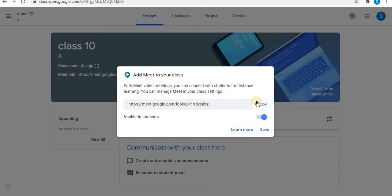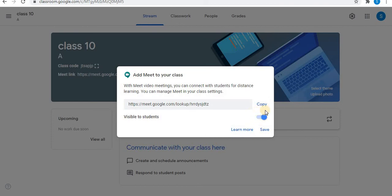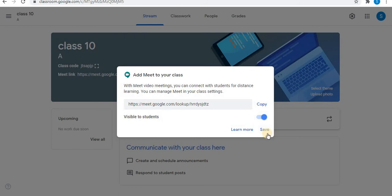Using the copy option, you can copy the Meet link and share it. You can also keep the Meet link visible or invisible to students. Click on save.